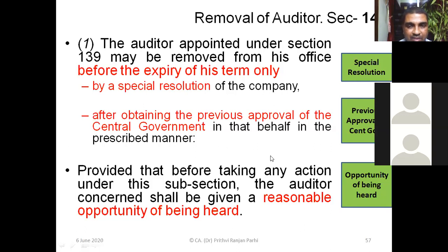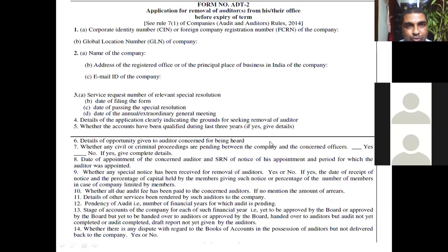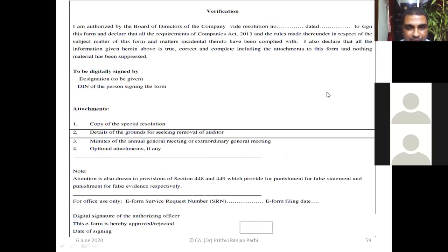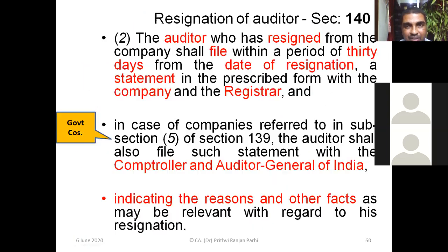For removal, an application has to be made to the central government in a prescribed form as provided in the rules. The central government may then give approval. This is the format and content of that application.